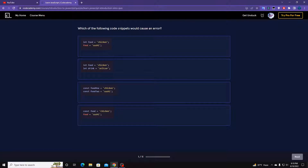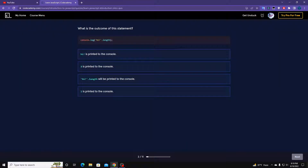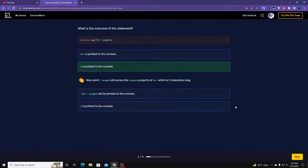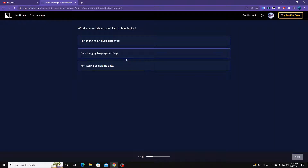We have a quiz. Which of the following will cause an error? This one will cause an error because we are defining the variable with const and then trying to reassign it — so this one is going to give an error. What is the outcome of the statement? It's 'hide'.length, so it's 1 to 3 — it's going to be 3.